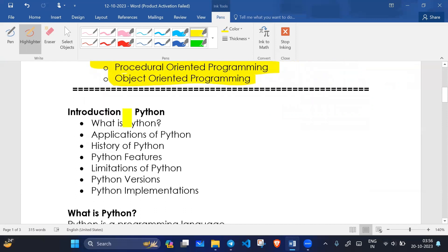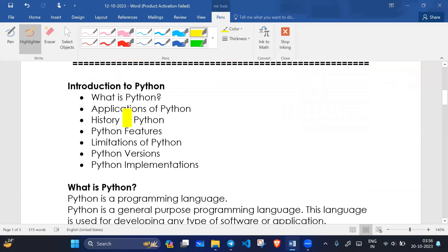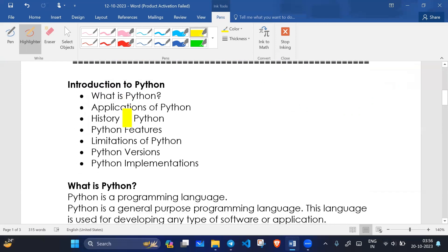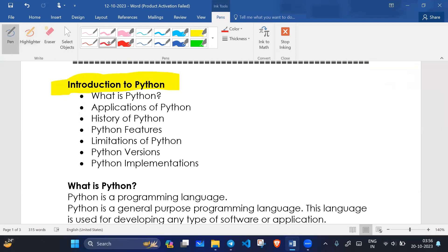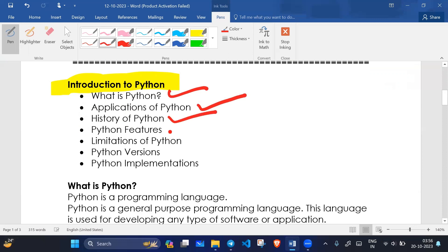So in today's lecture we will cover introduction to Python. We will see what is Python, applications of Python, history of Python, features of Python, and limitations of Python.